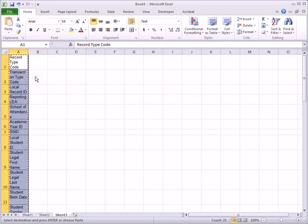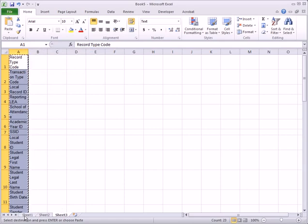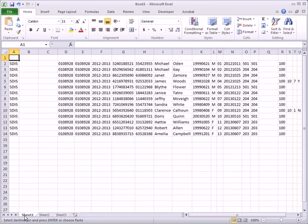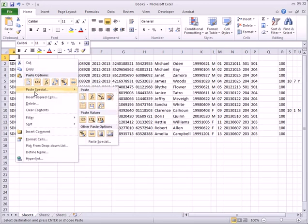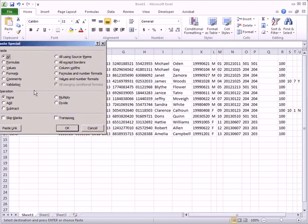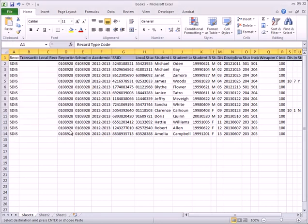Then click on the Sheet 1 tab. Right-click cell A1, click Paste Special, choose Values, click the Transpose checkbox, and click OK. Your headers should appear in the top row.